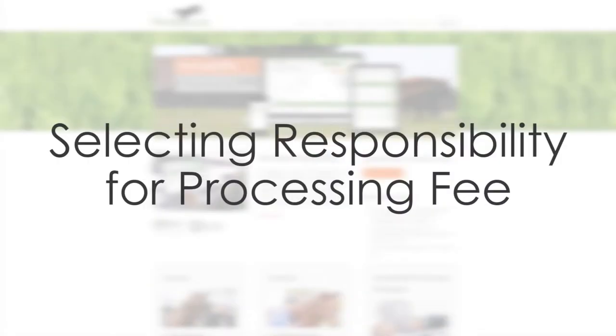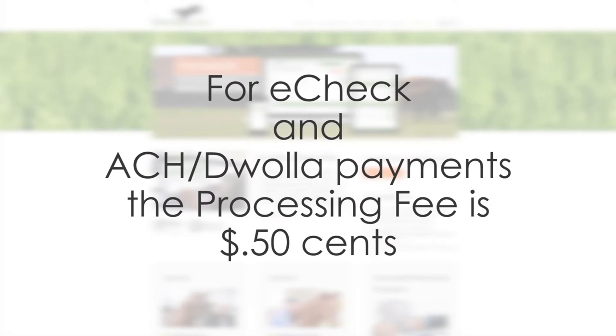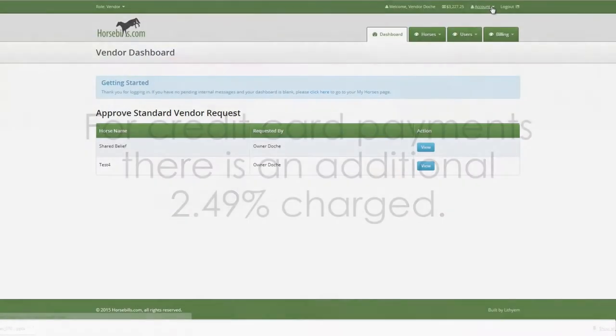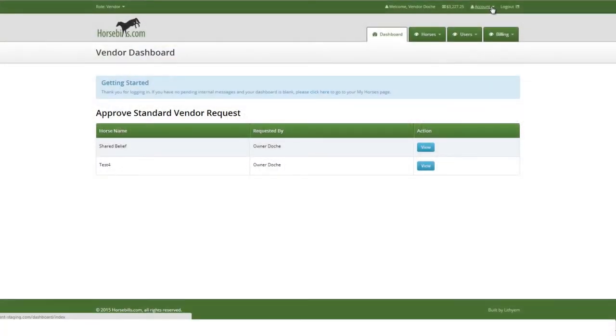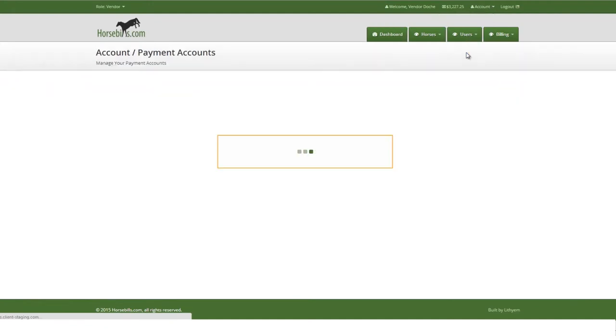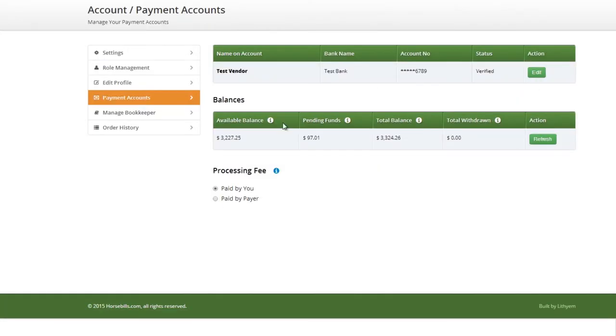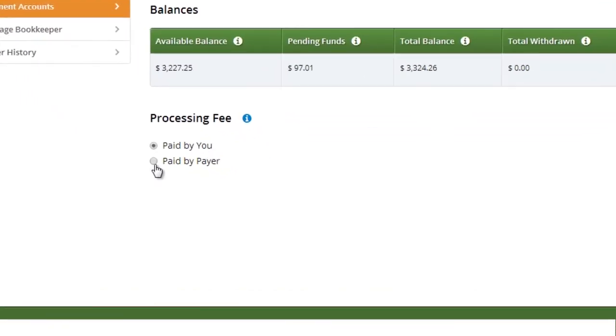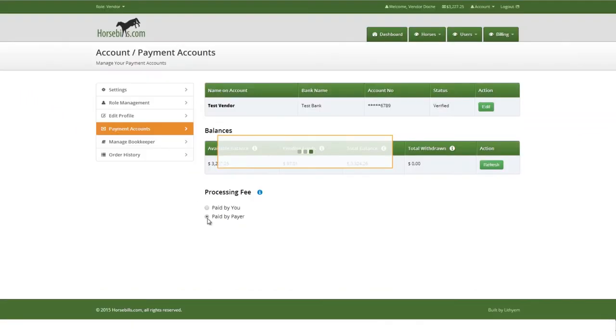Selecting responsibility for processing fee. For eCheck and ACH DWALA payments, the processing fee is $0.50. For credit card payments, there is an additional 2.49% charged. Vendors and Syndicate Partnership Managers sending invoices have the option to have the processing fee deducted from the funds due to them or have it added to what the payer is paying.